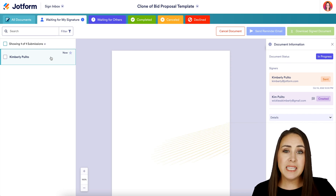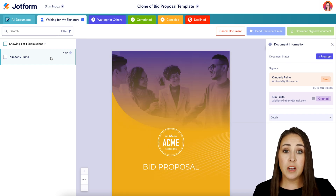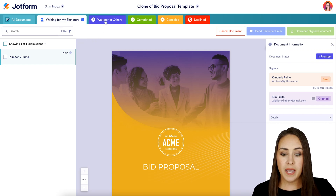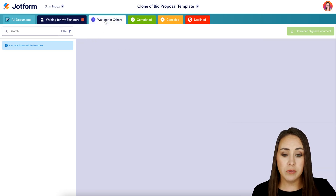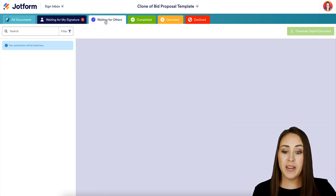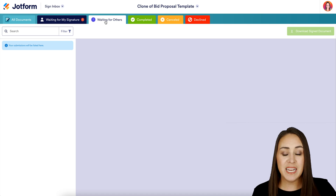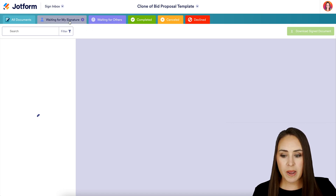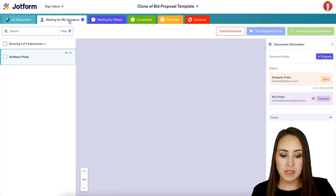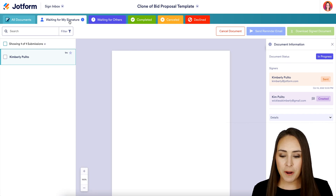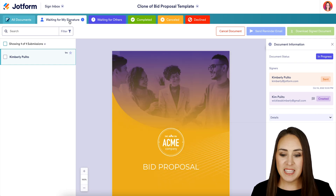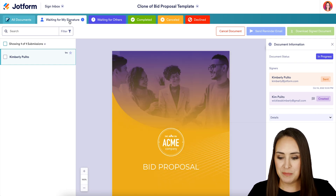As soon as I sign this proposal, it's going to automatically leave this tab and move to Waiting for Others. Once they complete it, it'll go to Completed. We also have Canceled and Declined tabs as well. I'm going to put this back on Waiting for My Signature so we can see it disappear — but let's head over to our emails and fill this proposal out.